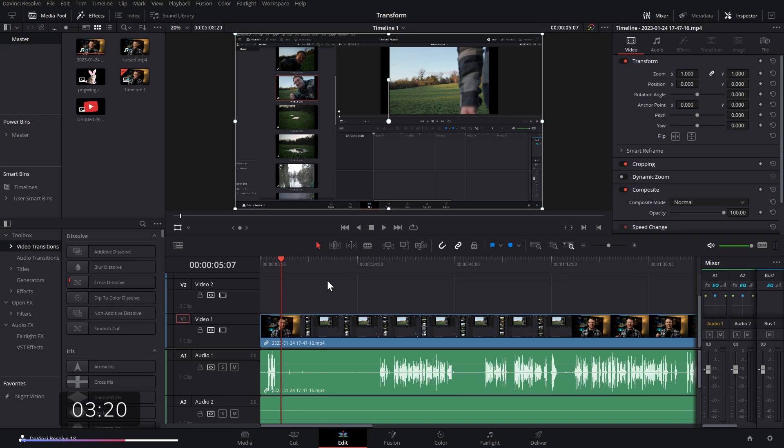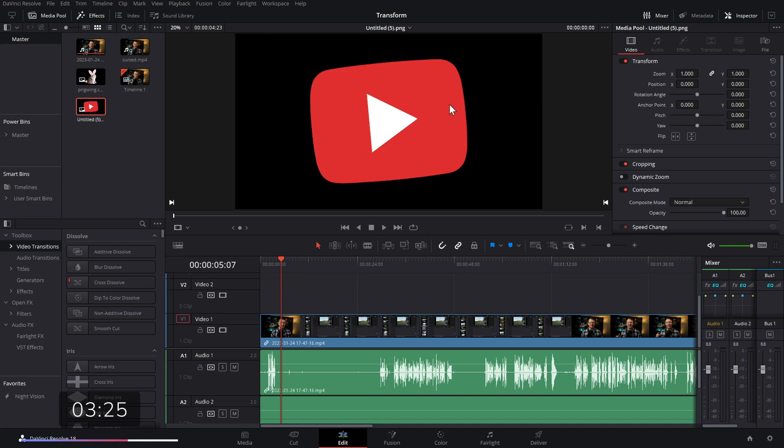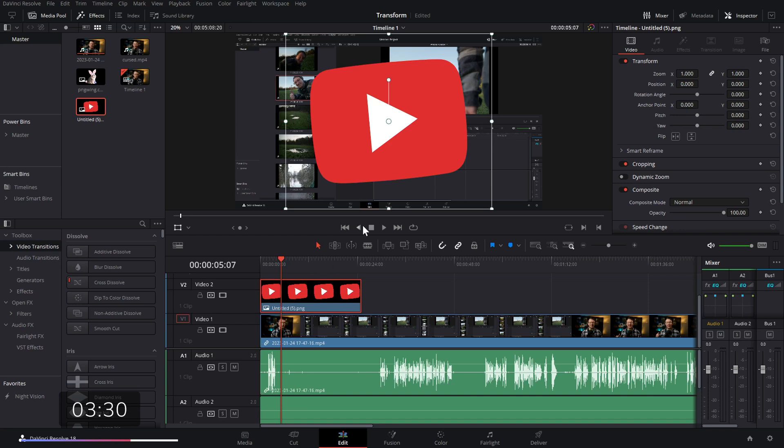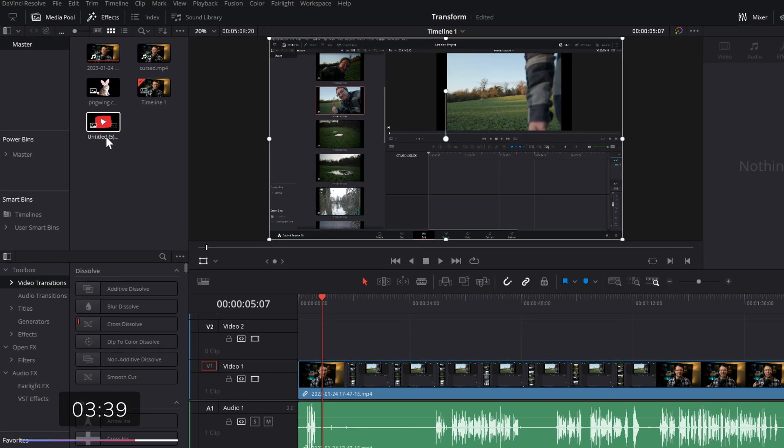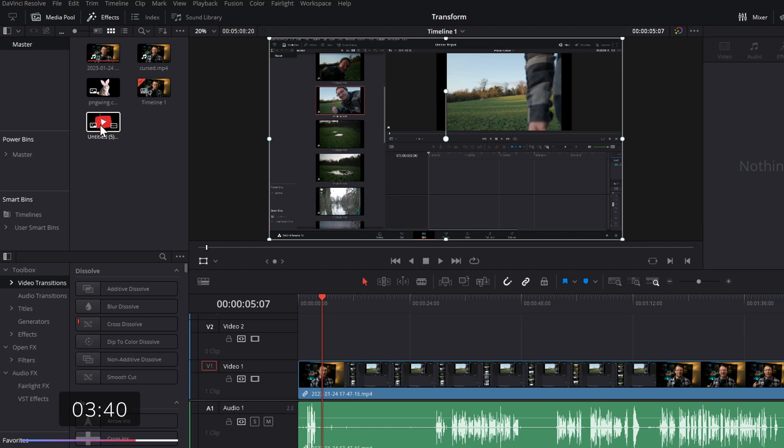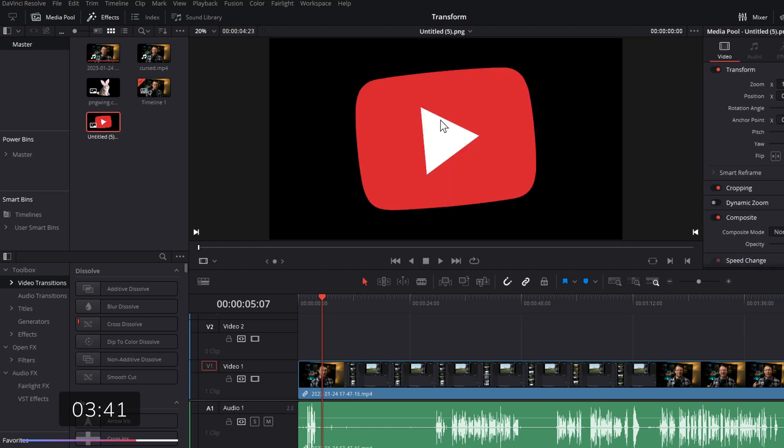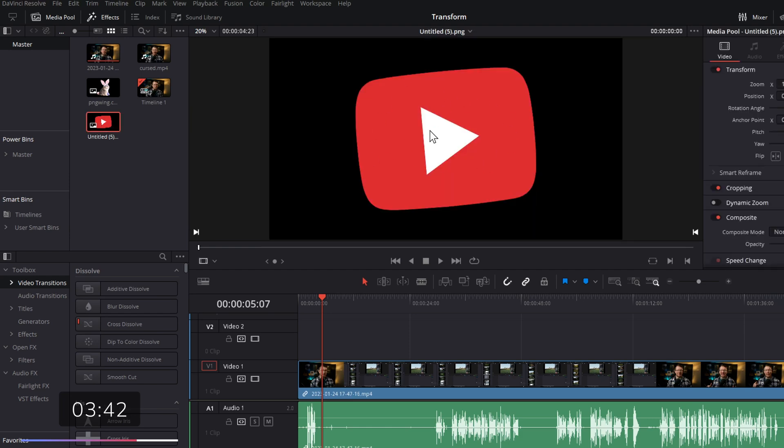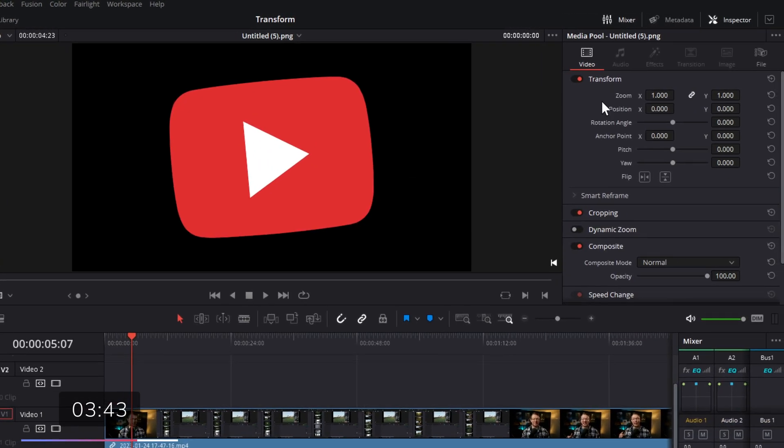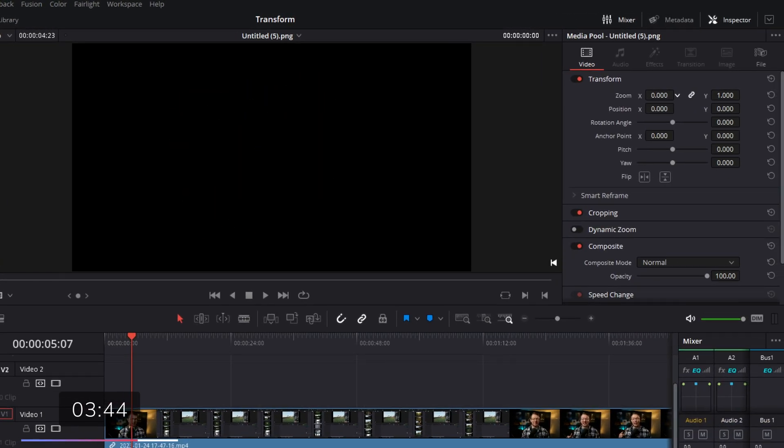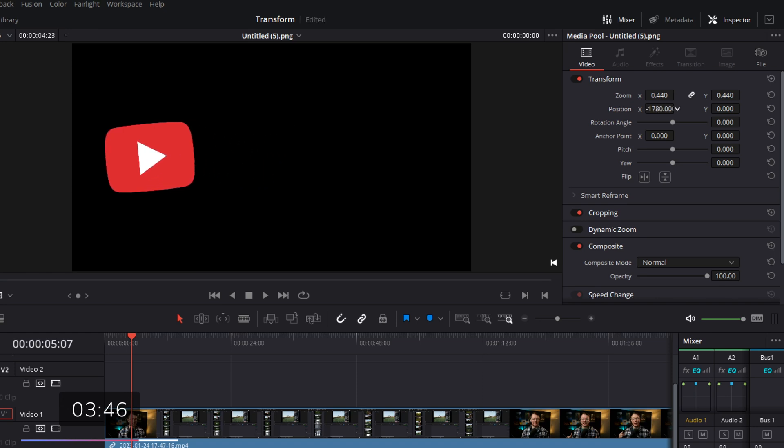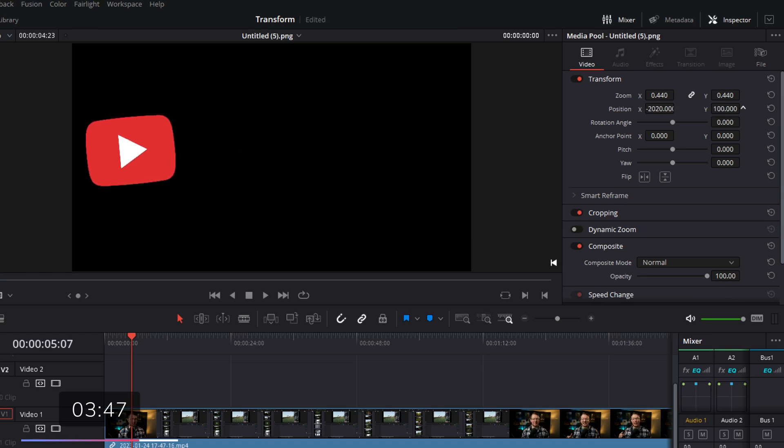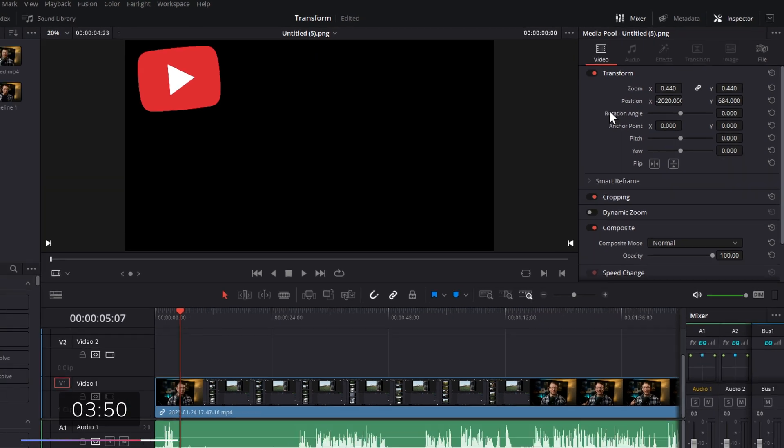Now, another neat trick, you can actually transform things before you've added them to your timeline. Let's take this PNG, this is a YouTube logo. If I drag this onto my timeline, you can see it's going to be big in the center of the screen. If I need to add this at multiple different points along my project, I don't want to have to resize it every single time. All you do, double-click within the media pool until it appears on your preview screen, and then we can just transform it, change the position, get it wherever we want it. I want this in the top left-hand corner.